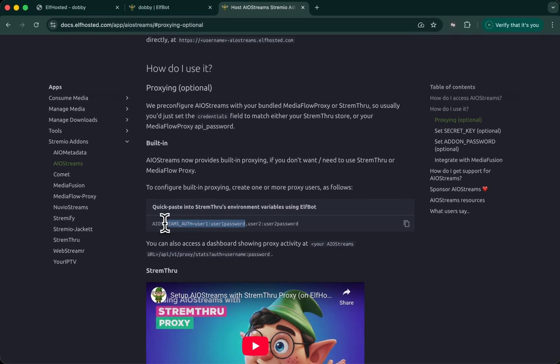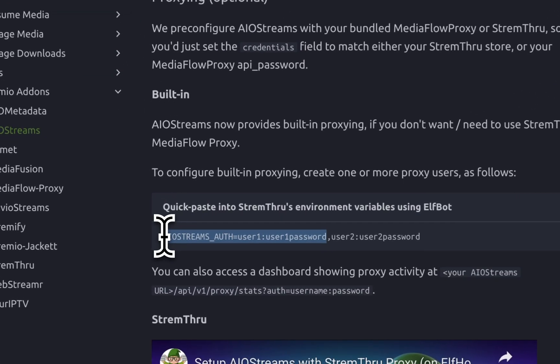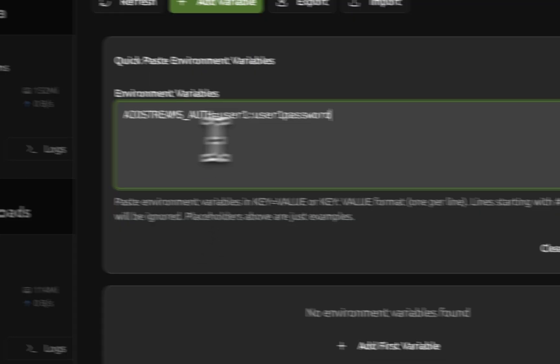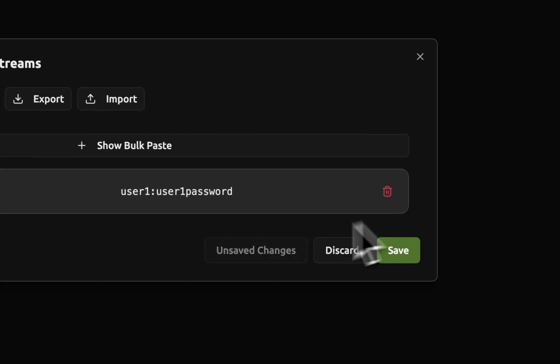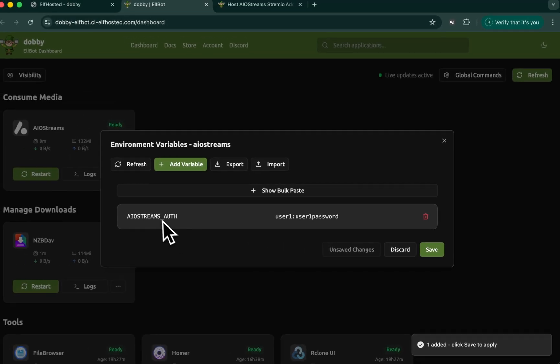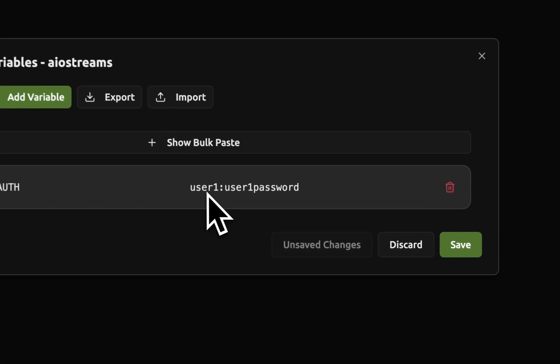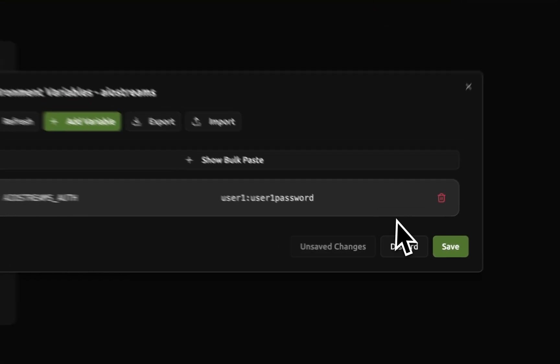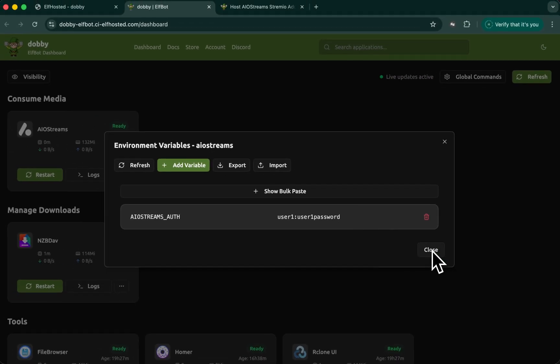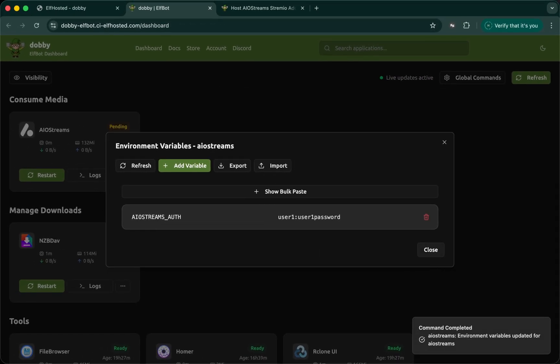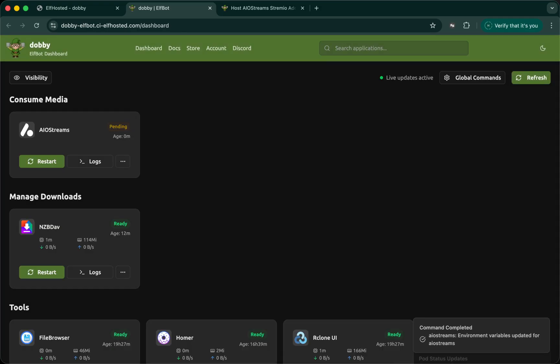So I'm going to copy this and paste it here to make it easy. Add it to the form. My AIO streams auth now is user one, user one password. Saving it. This will cause AIO streams to restart.